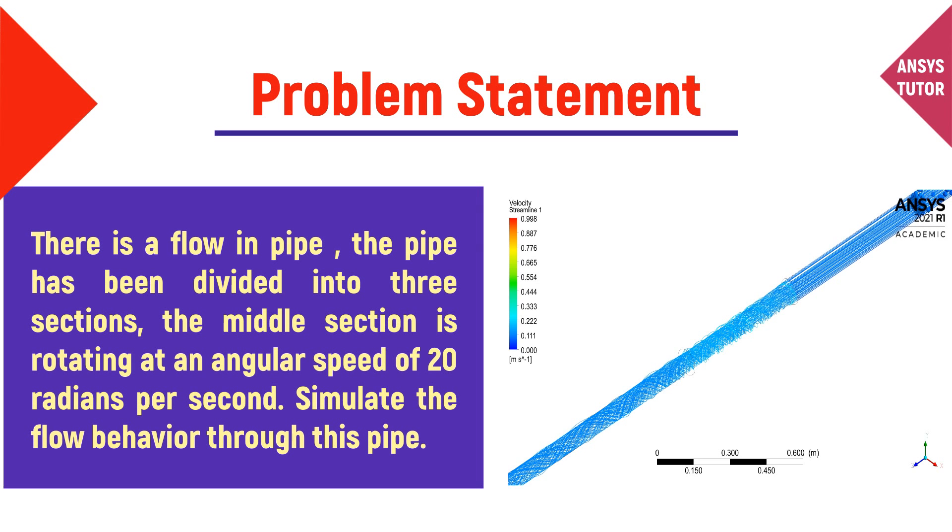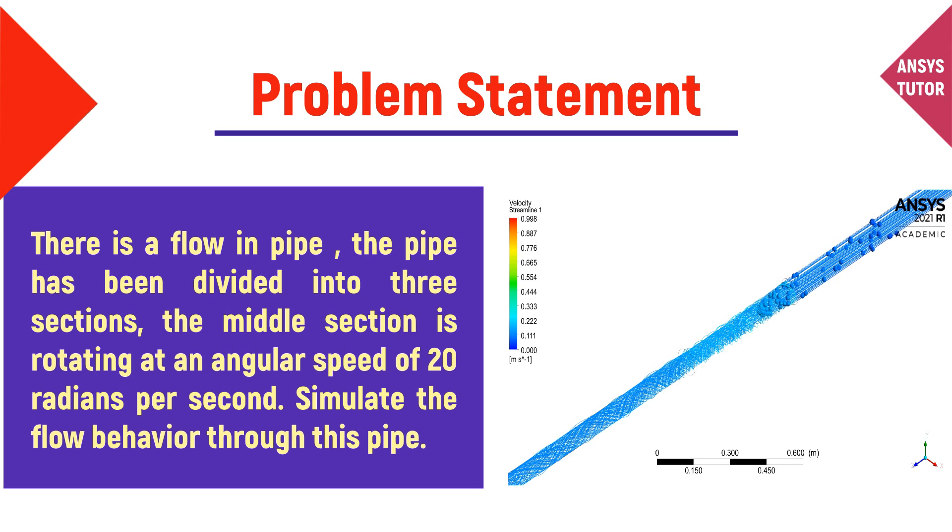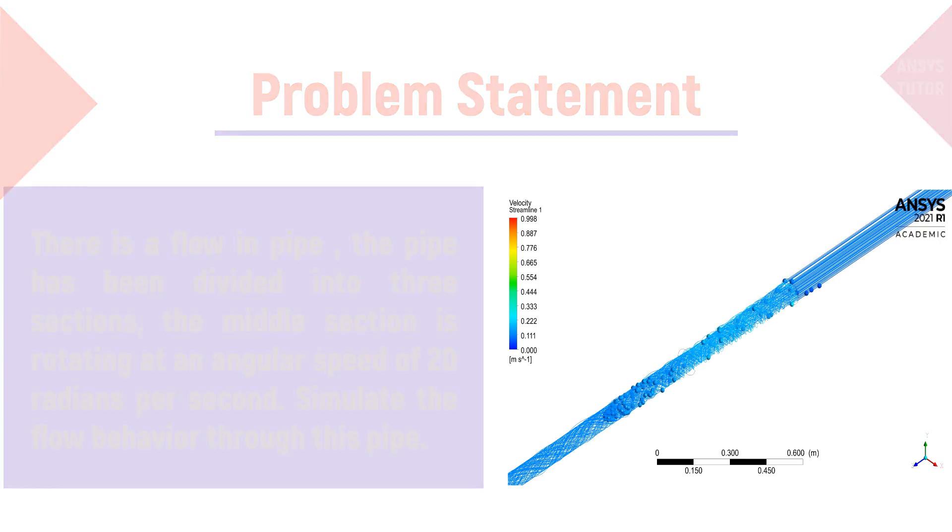There is a fluid flow in a pipe. The pipe has been divided into three sections. The middle section is rotating at an angular speed of 20 radians per second. Simulate the flow behavior through this pipe.